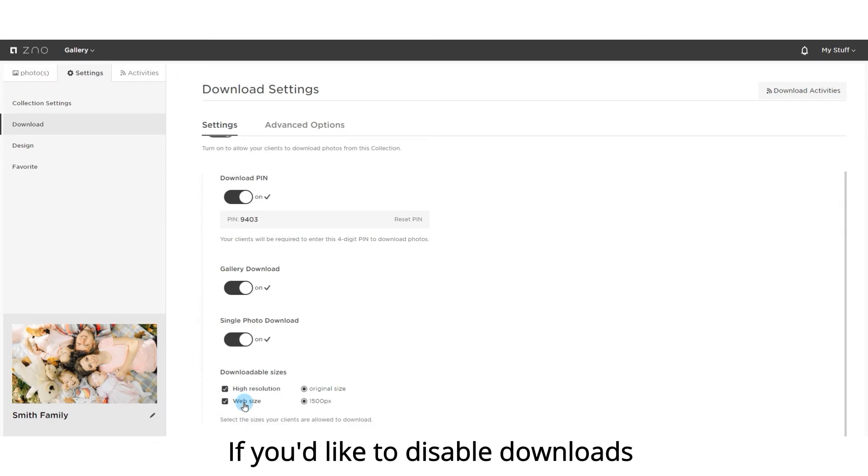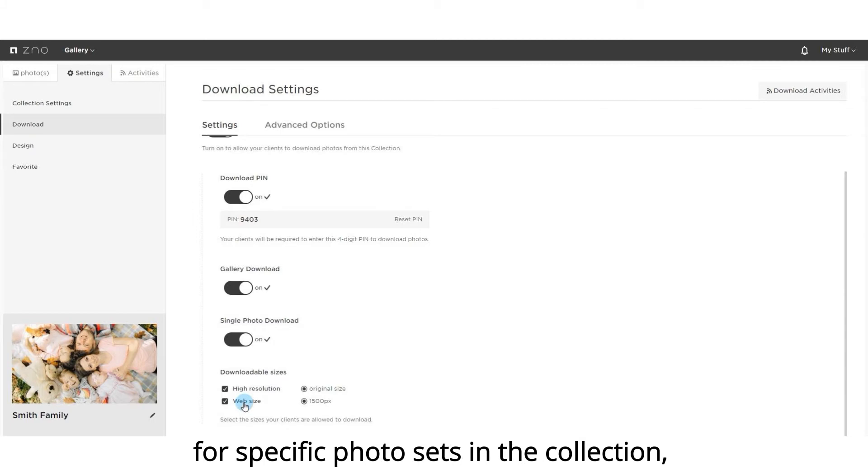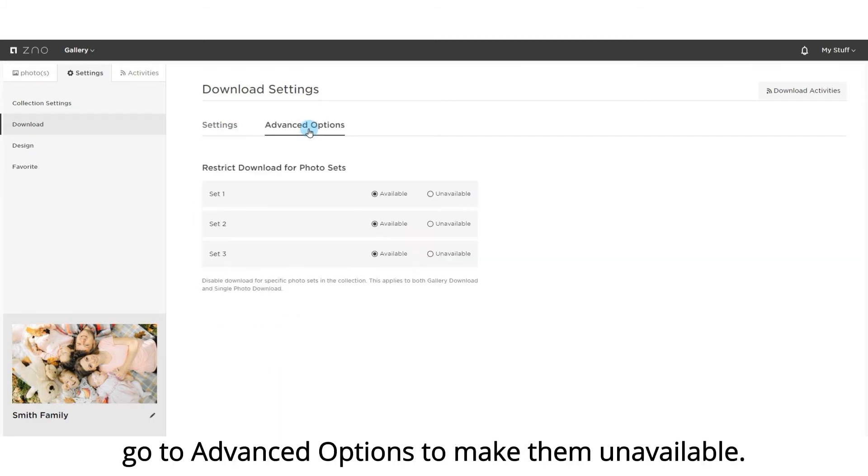If you'd like to disable downloads for specific photo sets in the collection, go to advanced options to make them unavailable.